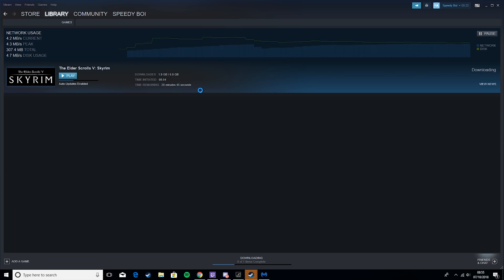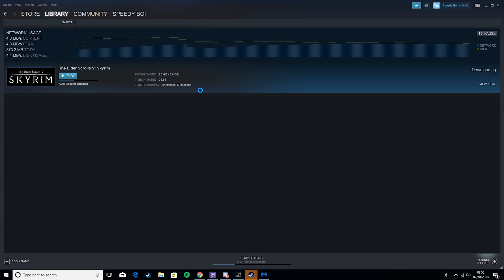Before I get into the true optimizations, just go over a couple of simple things. Obviously you'll get higher download speeds if you're not using the internet on any other devices — so don't be watching YouTube on your phone or videos on your computer or anything like that. You basically want the download to be the only process happening on your network.